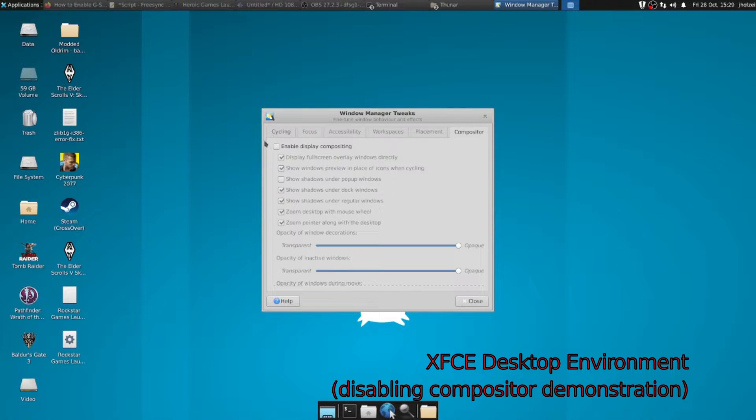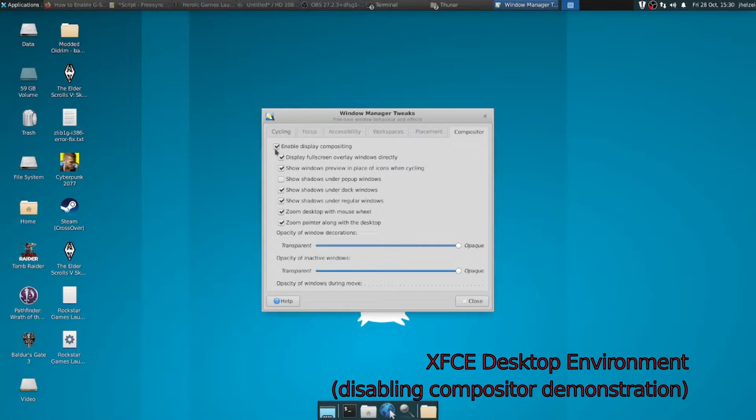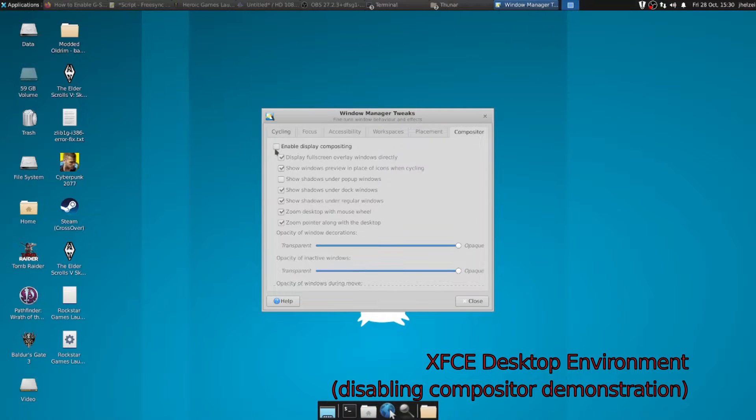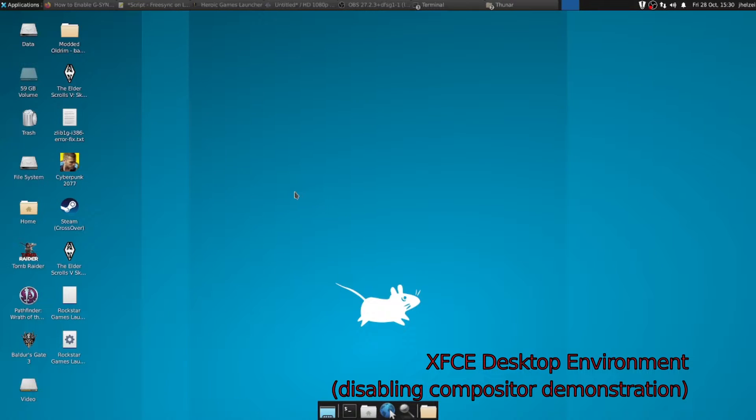A compositor is software that enables certain fancy effects like transparency. Compositors can prevent the use of Adaptive Sync and may also reduce game performance, so I generally disable them on systems intended for gaming. If needed, check your distribution's documentation for information on how to install and enable alternate desktop environments.